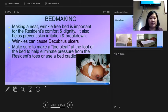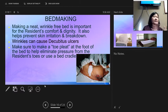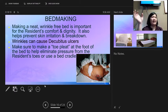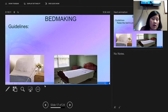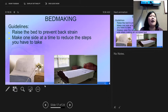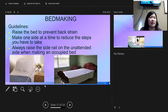The bed cradle is a metal bar at the foot of the bed that allows top sheets and blankets to hang over it without pressing down on the resident's feet — especially important if they have decubitus ulcers on their toes or heels or are wearing cushioned boots. For bed making, raise the bed to a comfortable working height, make the bed one side at a time, and always raise the side rail on the unattended side when making an occupied bed.